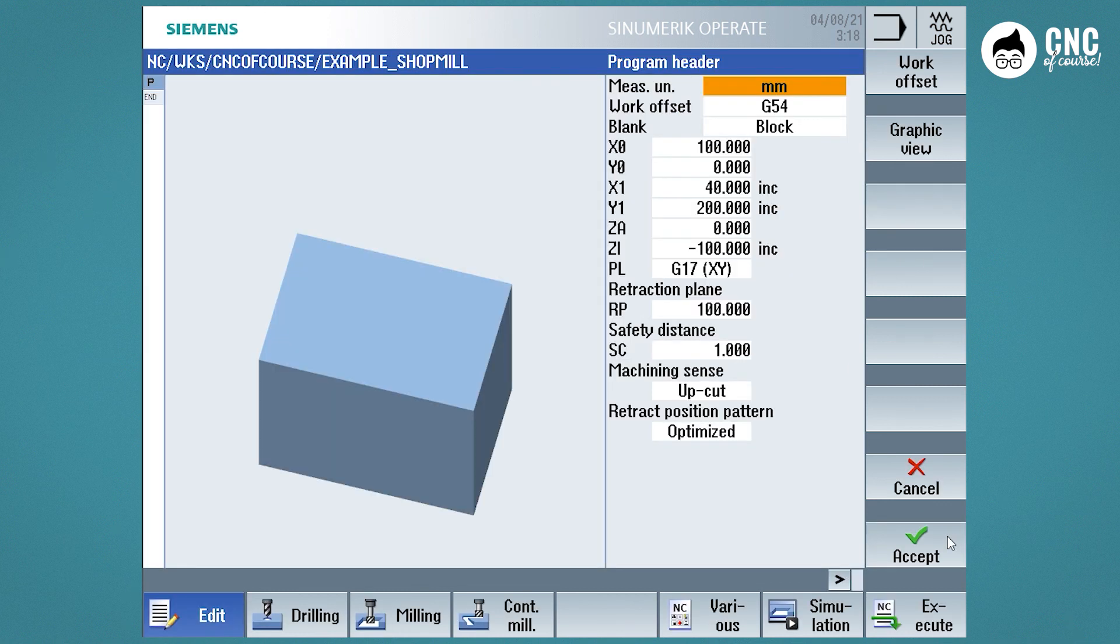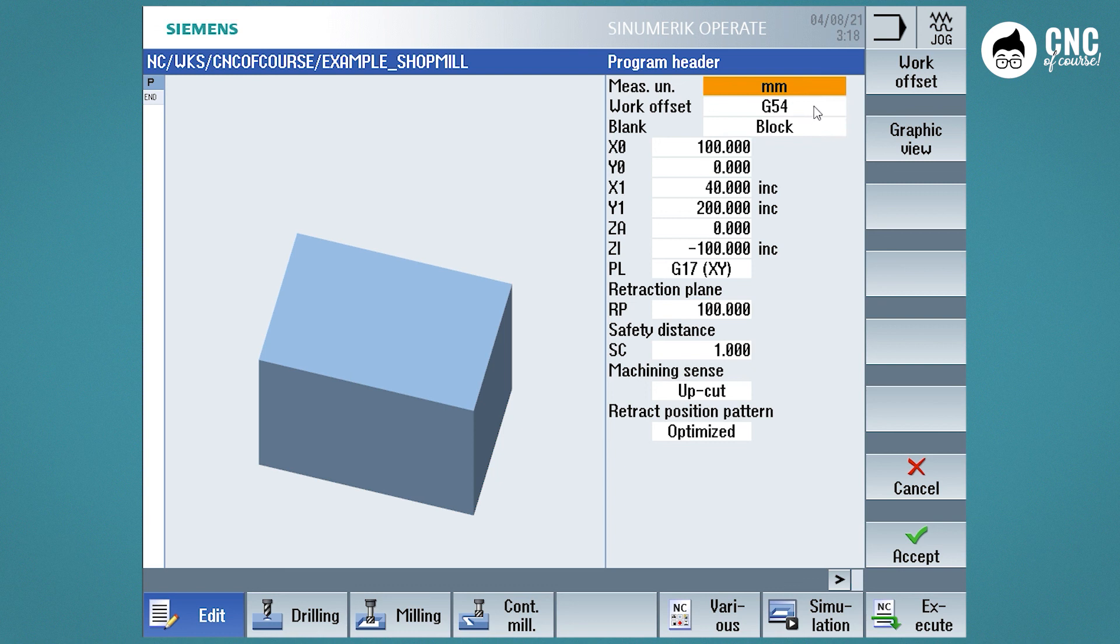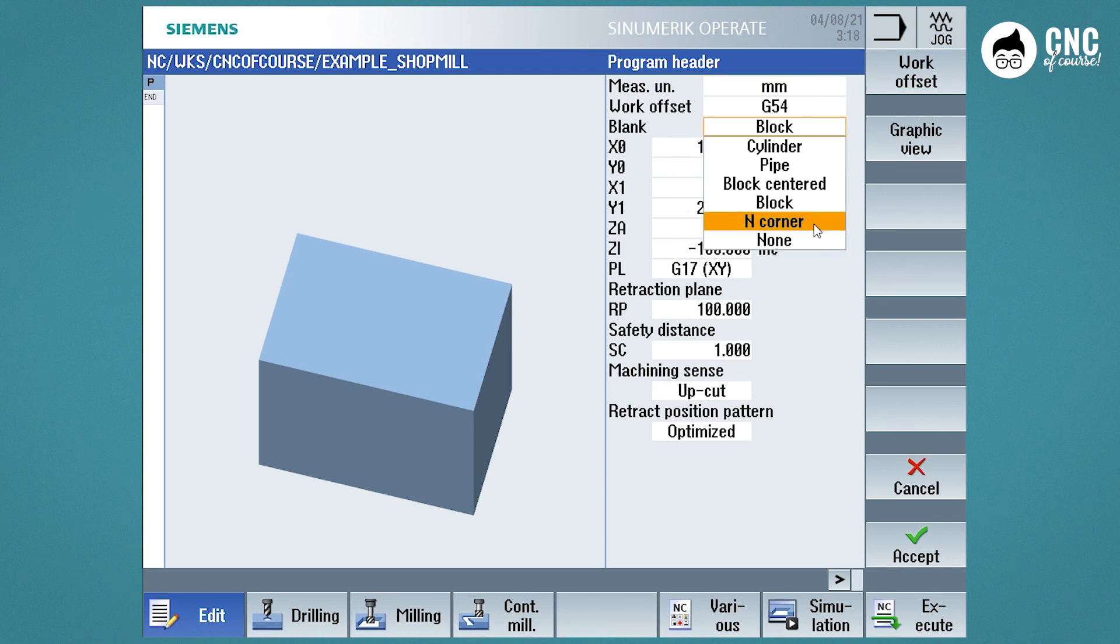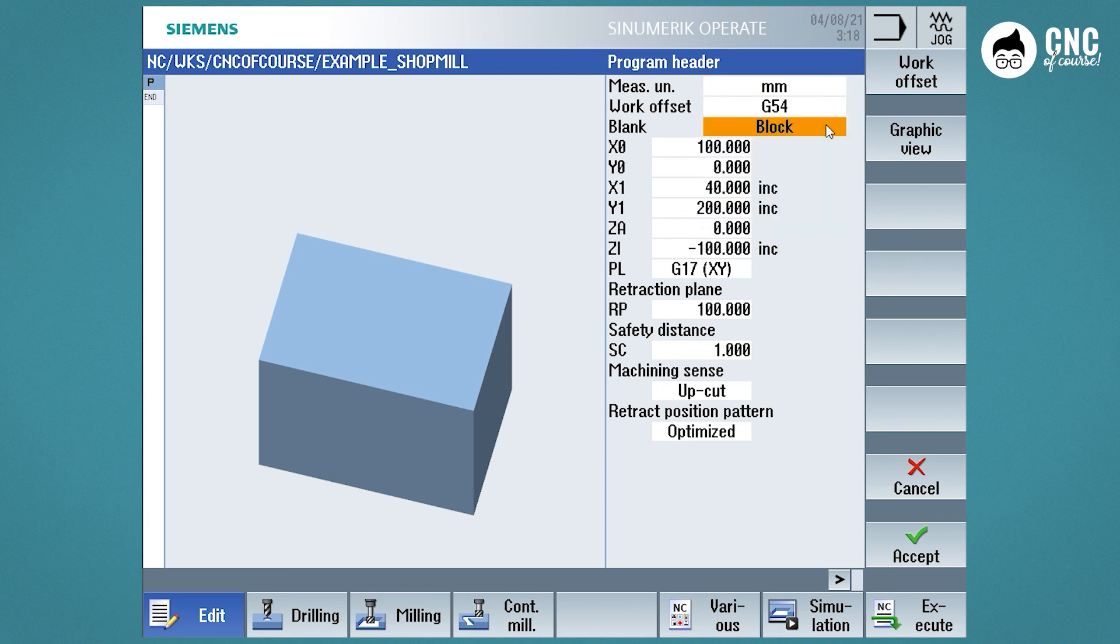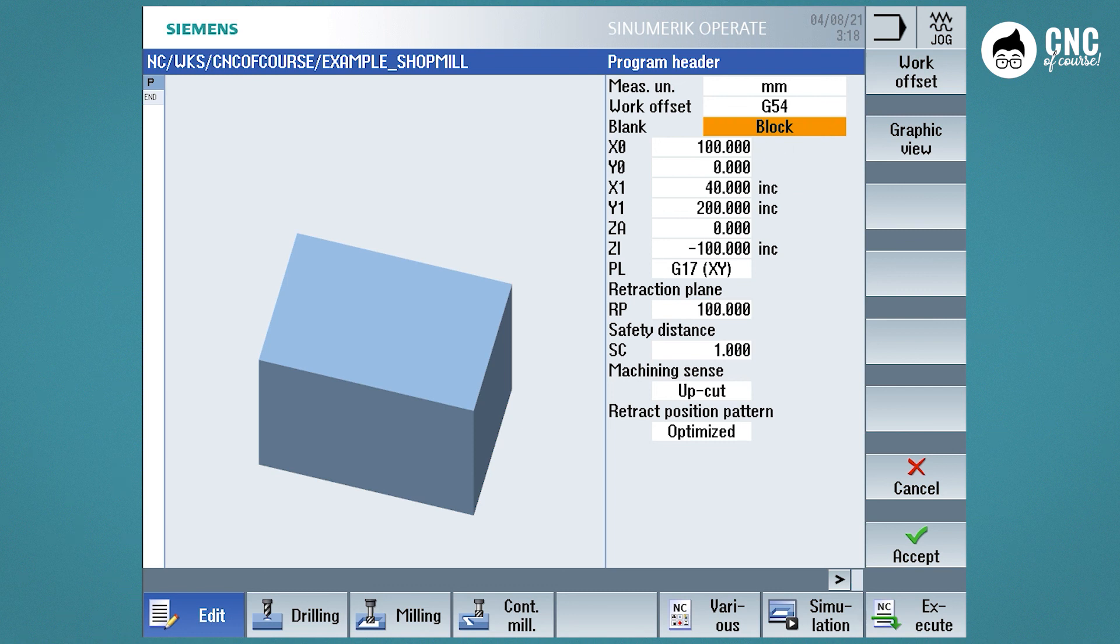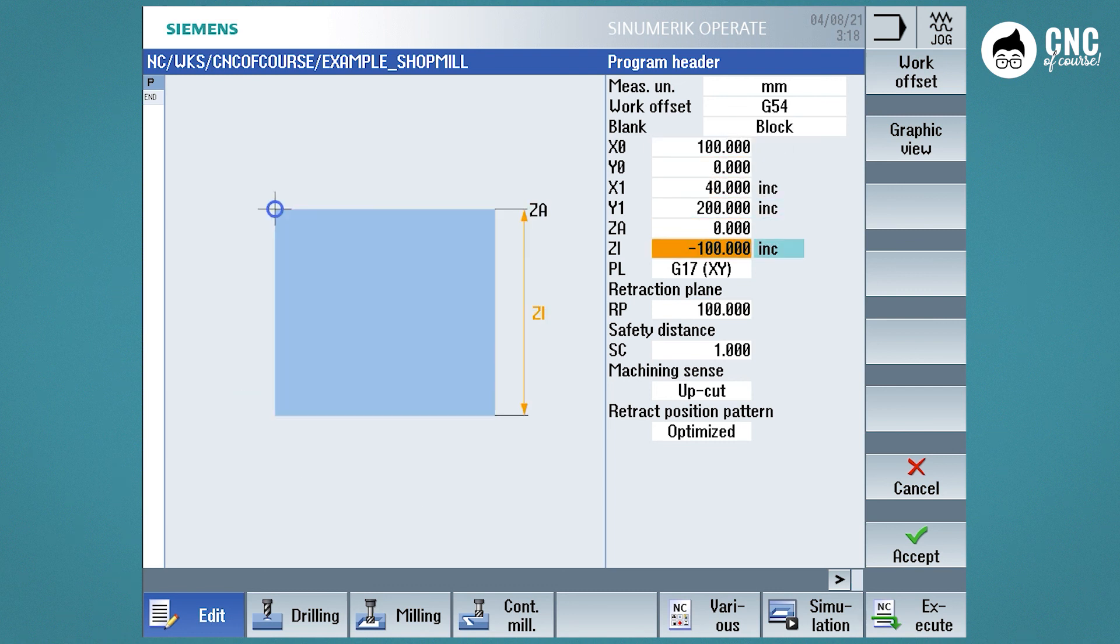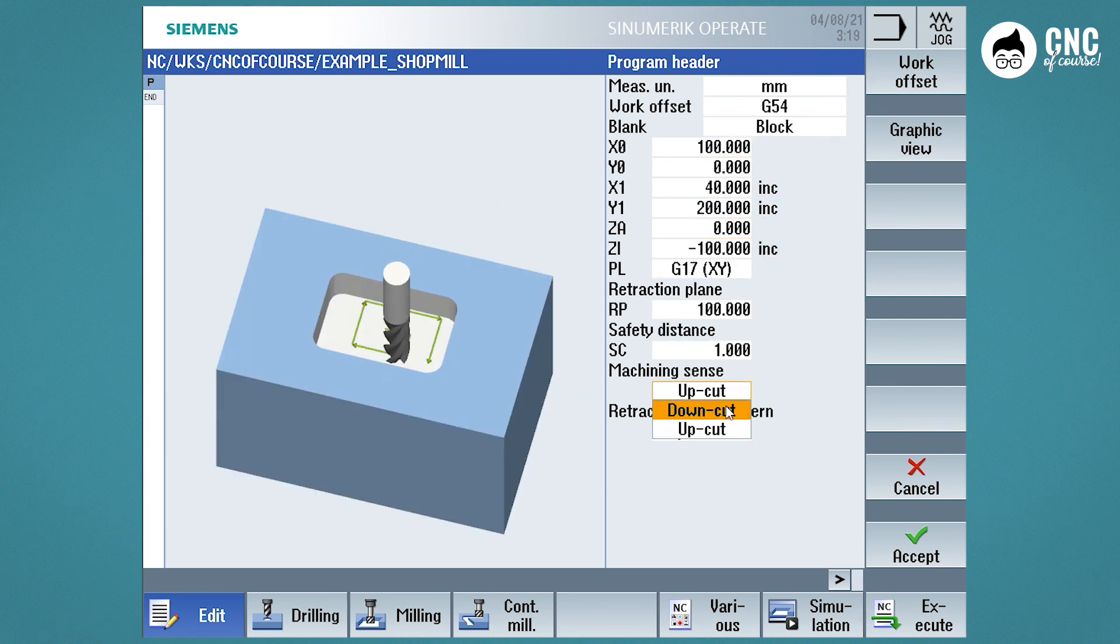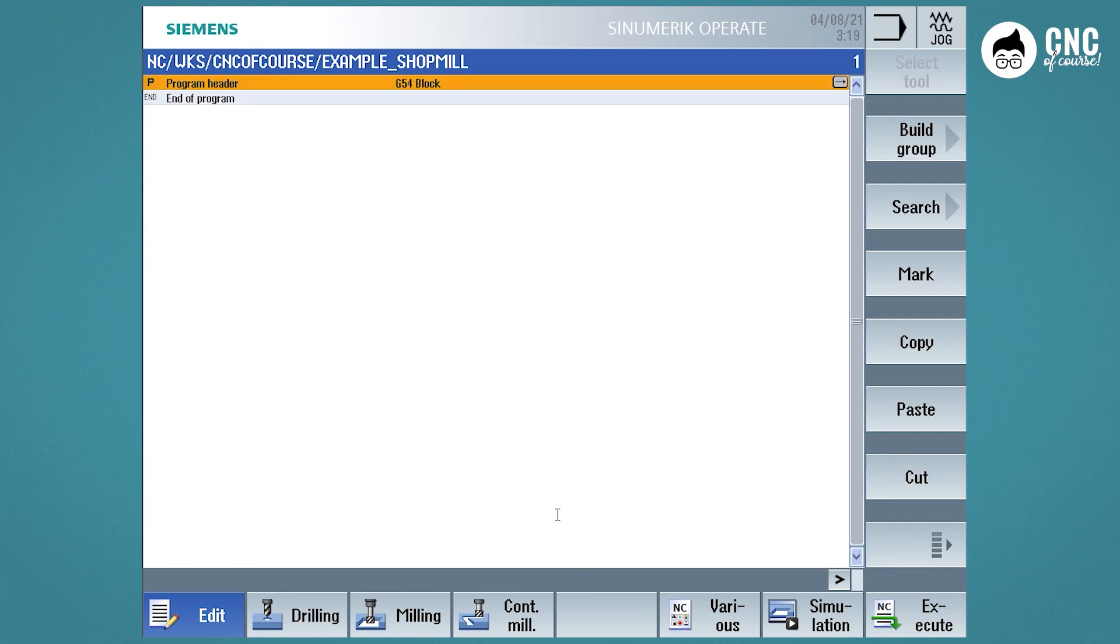This opens a new Shop Mill program and we see that it already opens with a data entry form. These data are general information that will be common to all machining operations. Among these data, we also find the definition of the graphical model for the simulation. Let's enter the data and now try to insert a Face Milling.